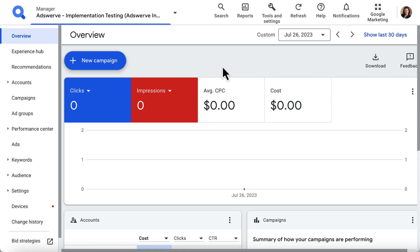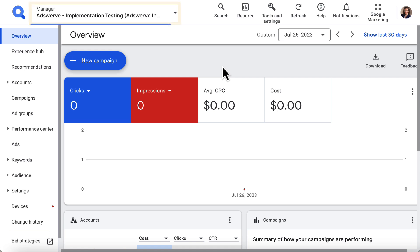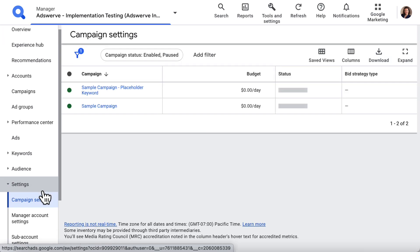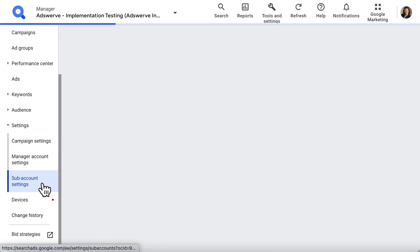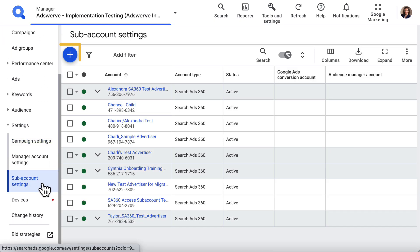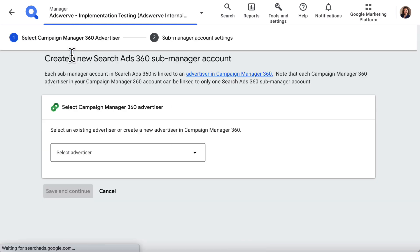I've logged into SA 360 and I'm viewing my manager account. From here, I navigate to Settings in the left panel, then click Sub Account Settings. Above the table that appears is a blue plus button. I click that button and I'm brought to the two-step wizard for creating a new Search Ads 360 sub-manager account.